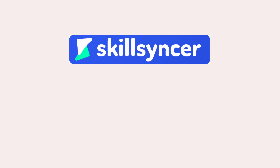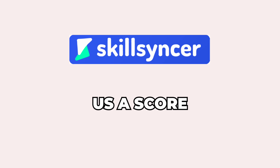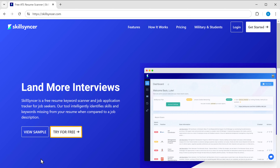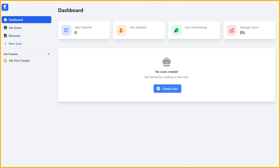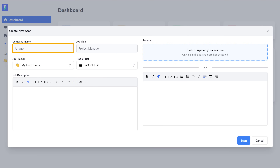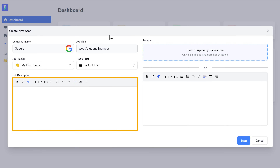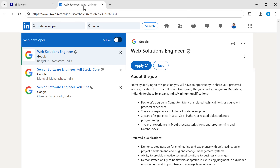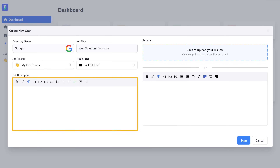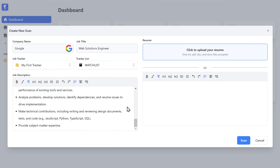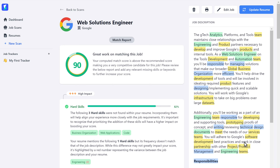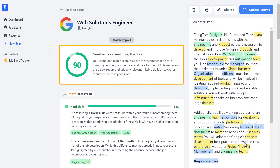To do that, we're going to use an online tool that compares the resume with the job description and gives us a score to show how well our resume matches. Just click the link below this video. Click 'Try for Free,' and once you're signed in, click 'Create Scan.' Fill in the company name, job title, and paste the job description. Go to LinkedIn, copy the description, and paste it here. Then upload the resume we created and click 'Scan.' Our resume scored an incredible 90%, showing a strong match for this job opportunity.